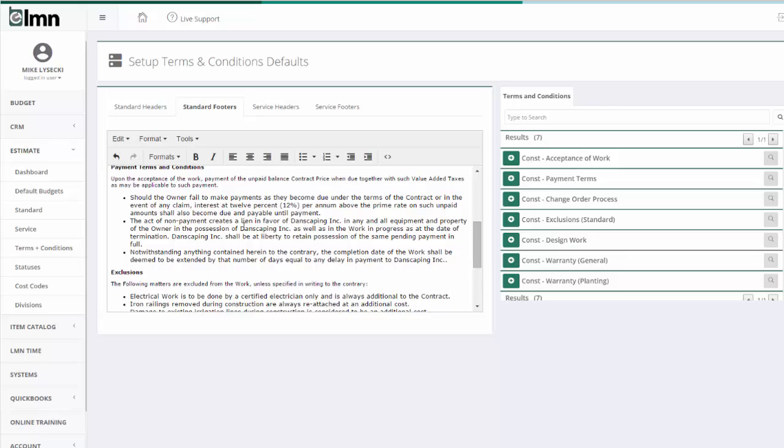Now let's jump over to the estimates and see how this actually works. But it's a good idea in the long run to set up terms and conditions. They'll save you tons of hours as you go through your estimating.